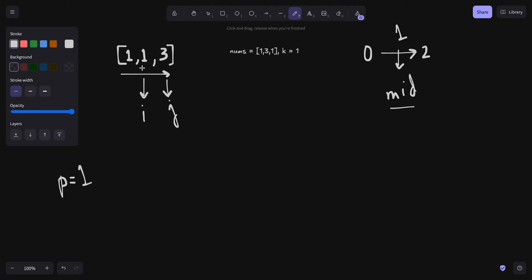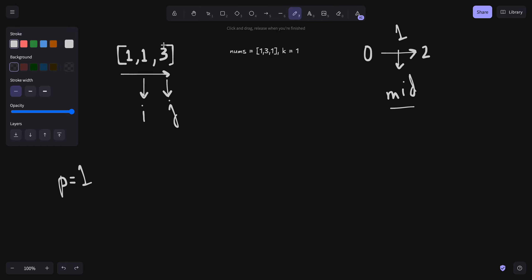अब इस case में i equal है, यानी nums[i] equal है (पर वैसे nums[i] ज्यादा भी हो सकता है). अगर हम फिर से 1 के लिए check करें तो nums[j] minus nums[i] आ रहा है 2 जो 1 से ज्यादा है, तो j को आगे नहीं बढ़ाएंगे. Number of pairs जो 1 के साथ बन सकती है = j minus i minus 1 = 0. अब आ जाएंगे हम 3 पर.